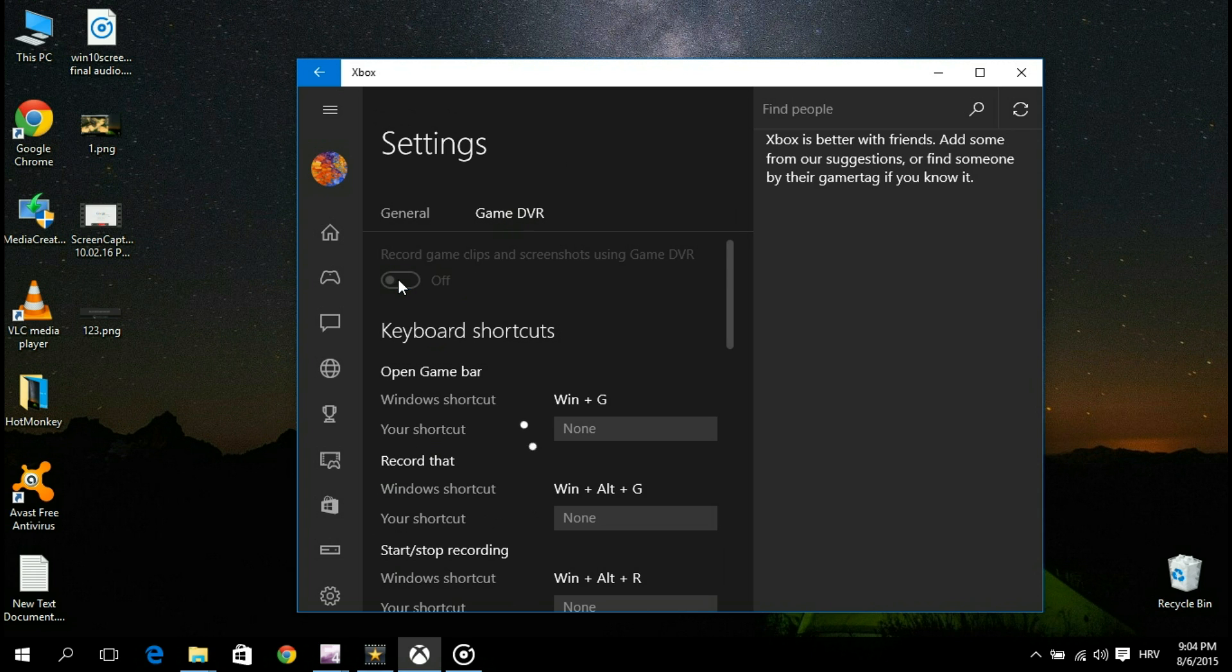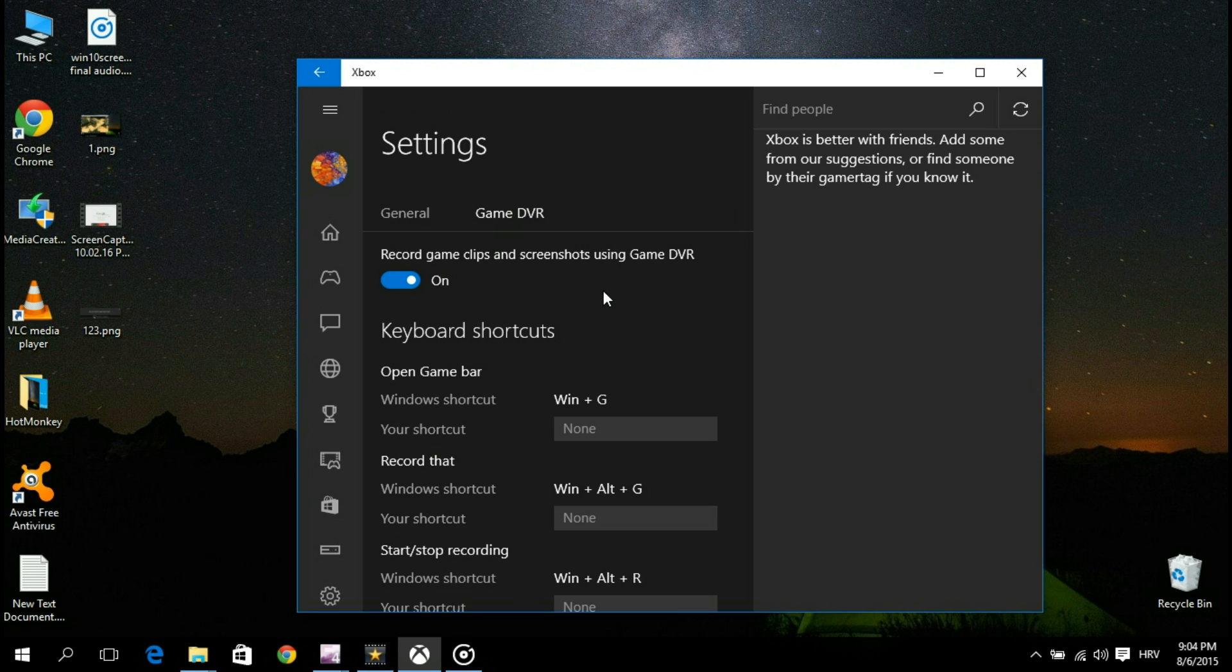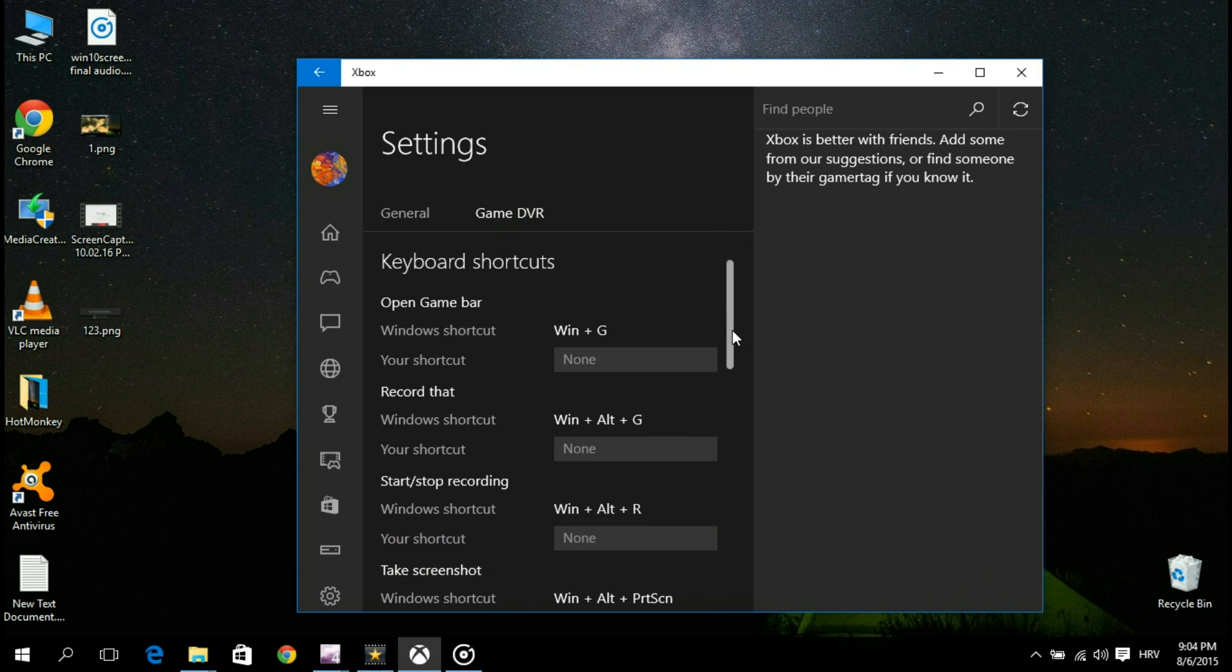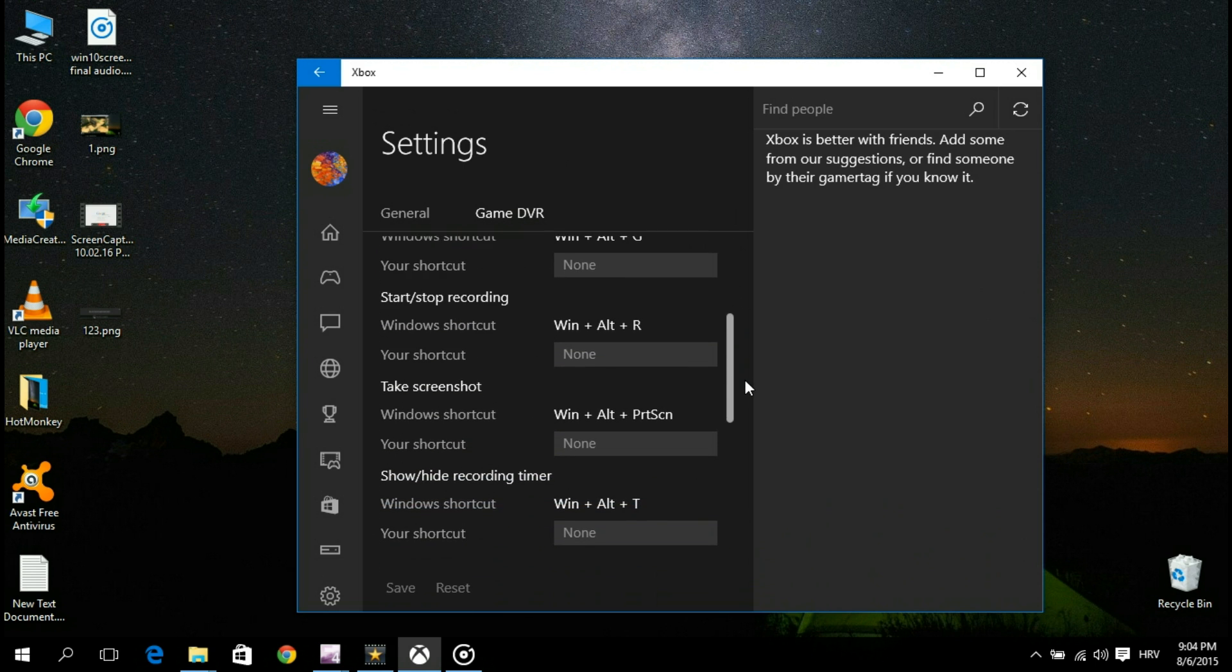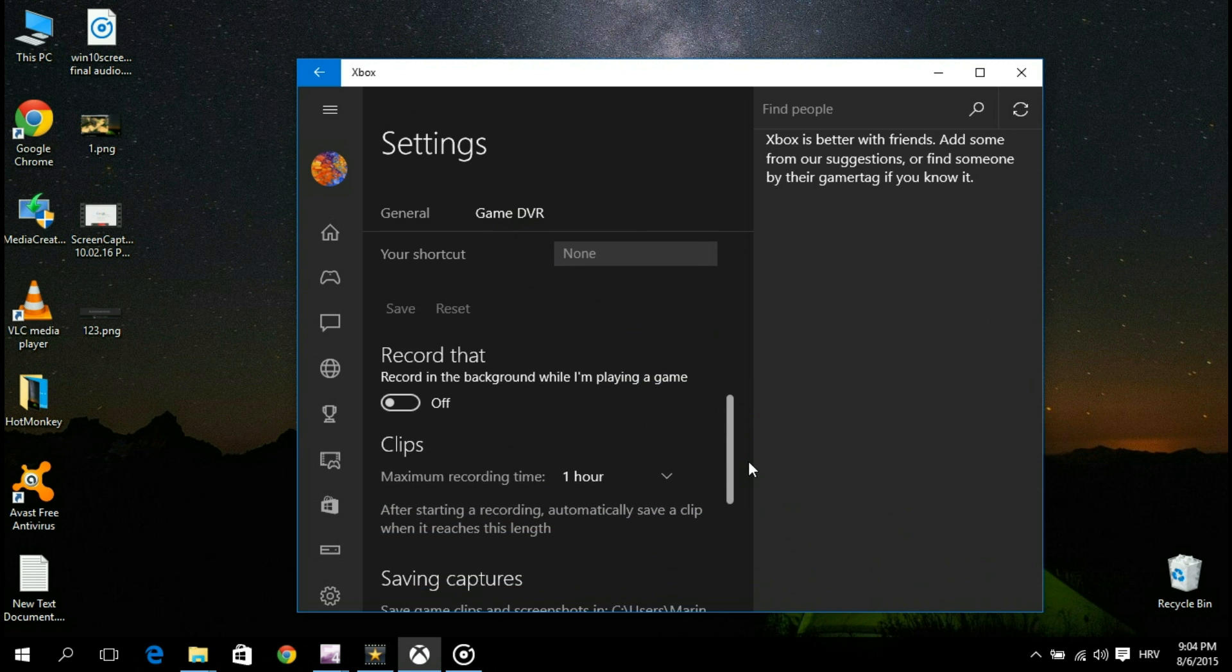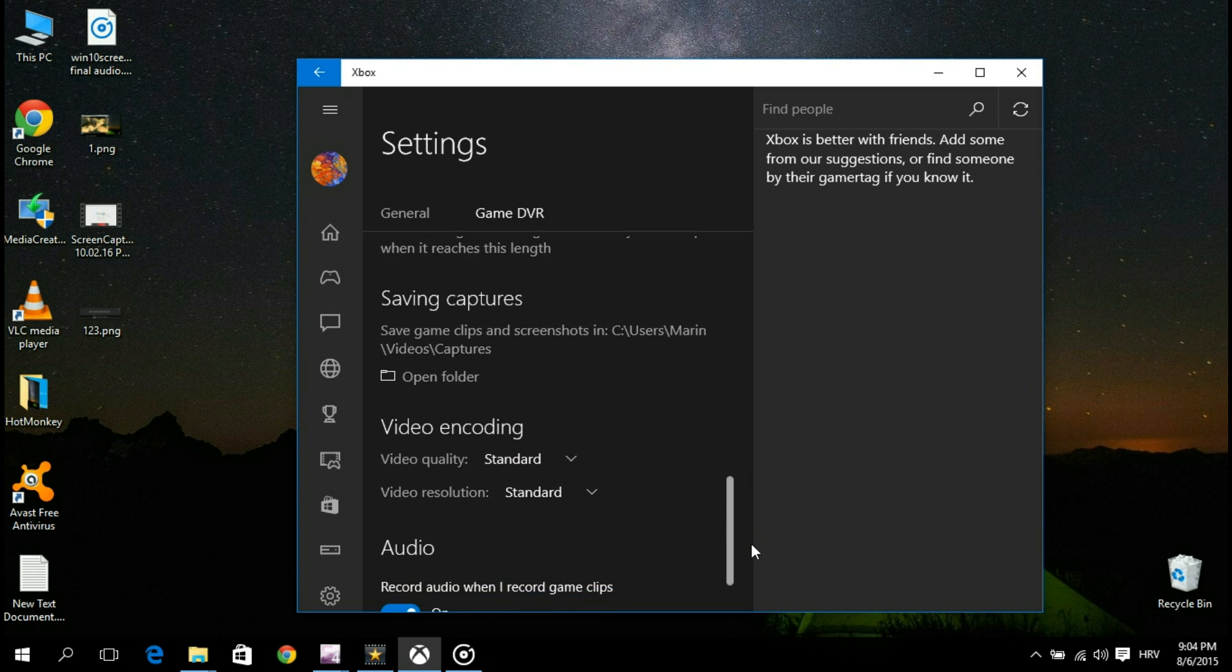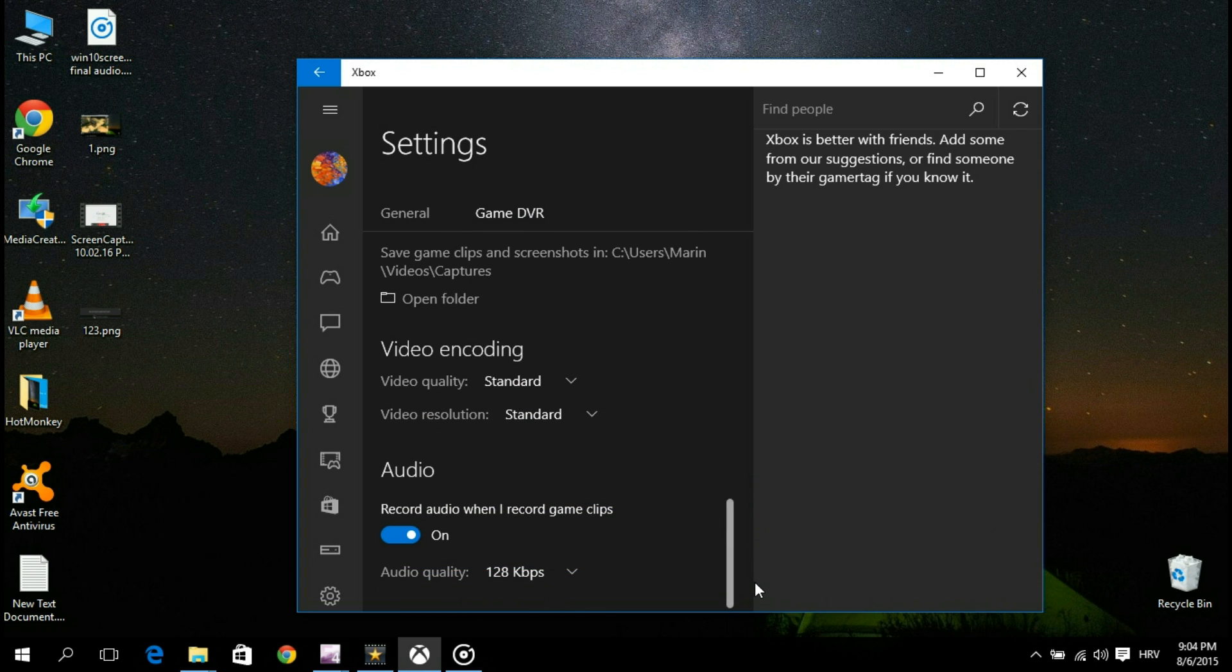Here you can enable or disable the recording option. By default it will be enabled. Below, you can set your keyboard shortcuts, set the maximum length of a video, set the output location, as well as the video encoding and audio quality options.